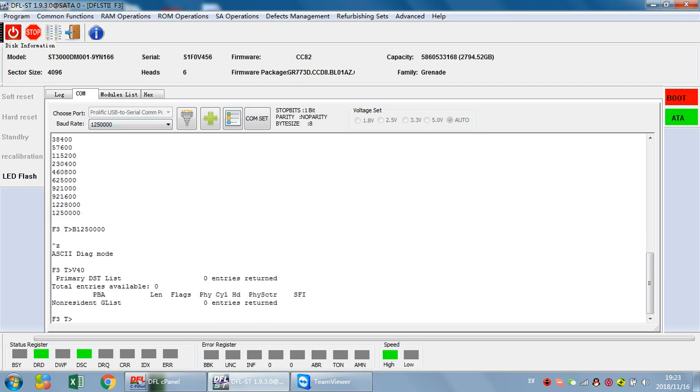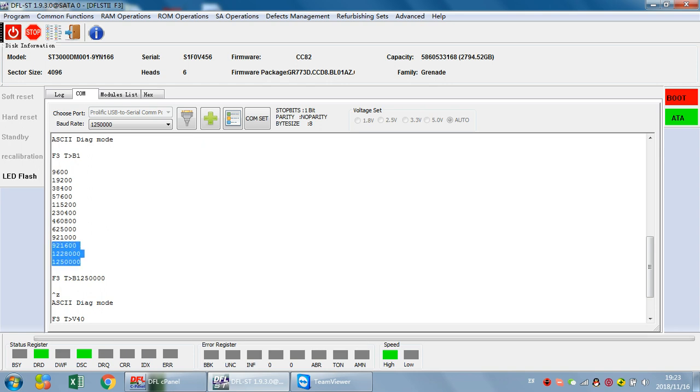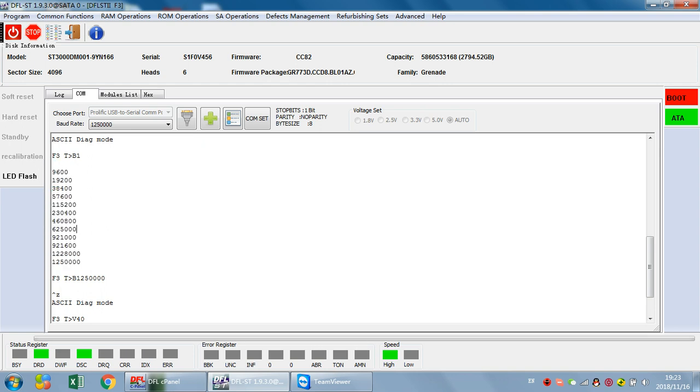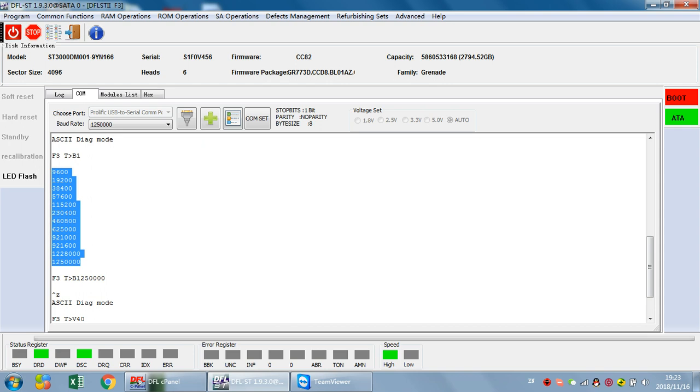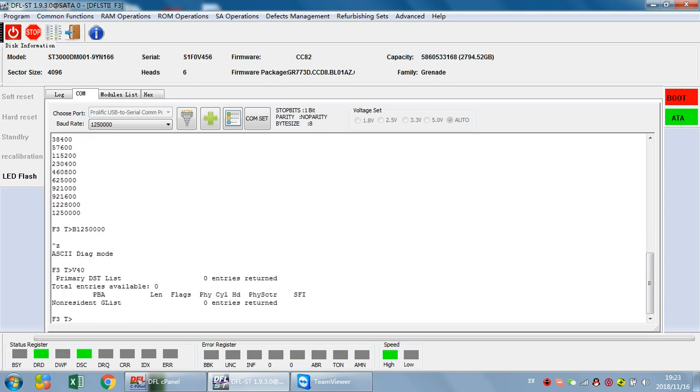Only if users are able to enter the F3T prompt can we learn about the baud rate list the current drive supports. Thank you for watching this video.